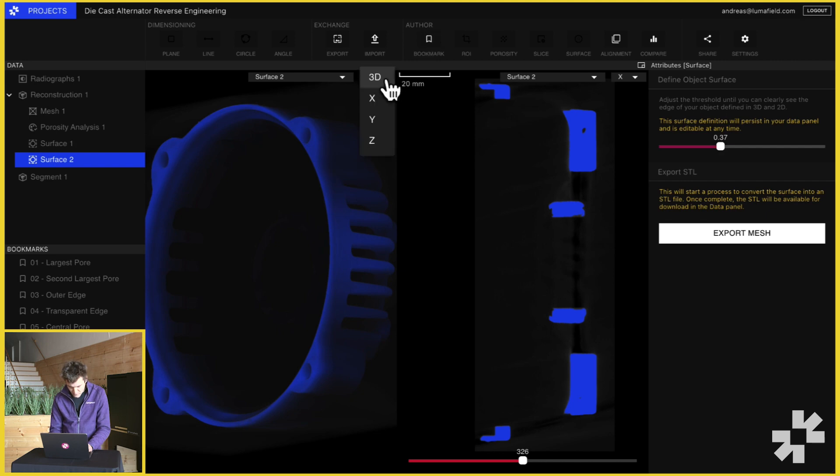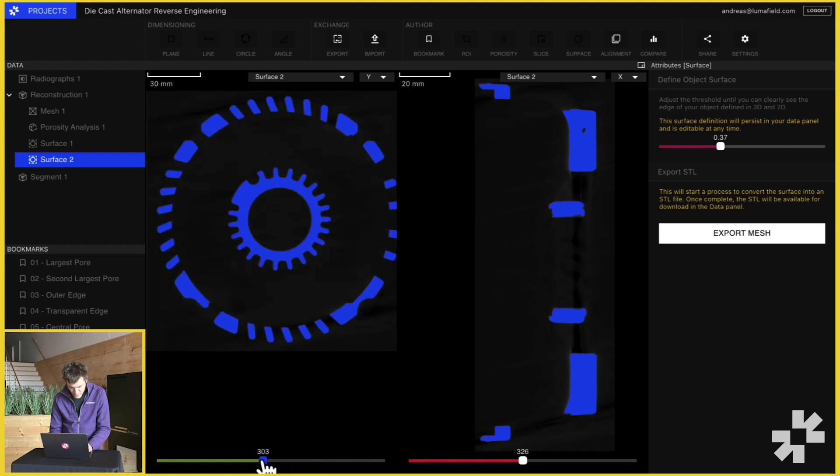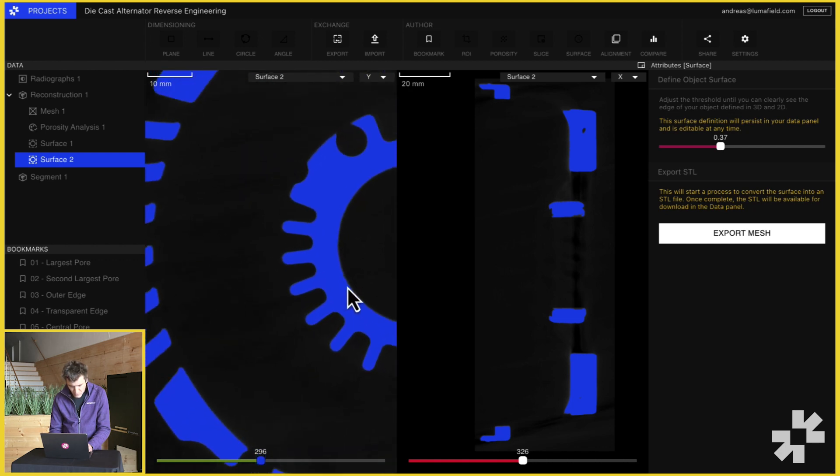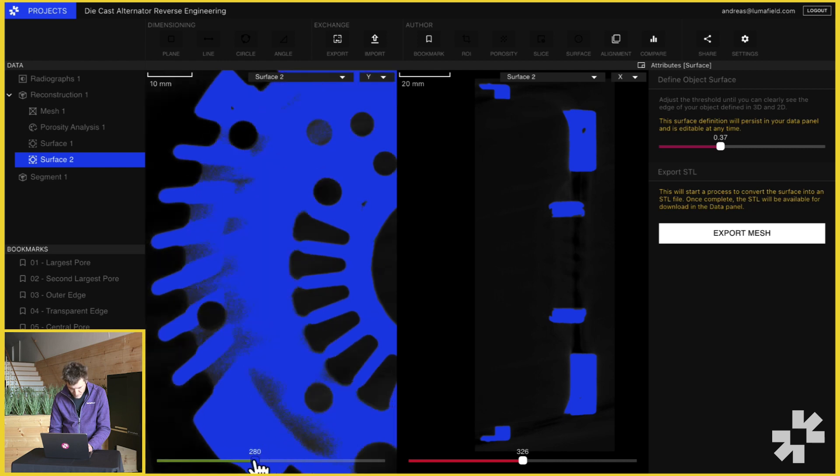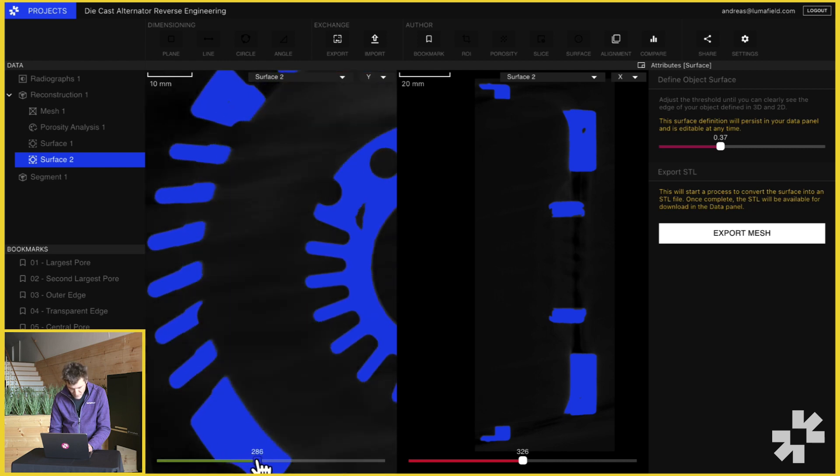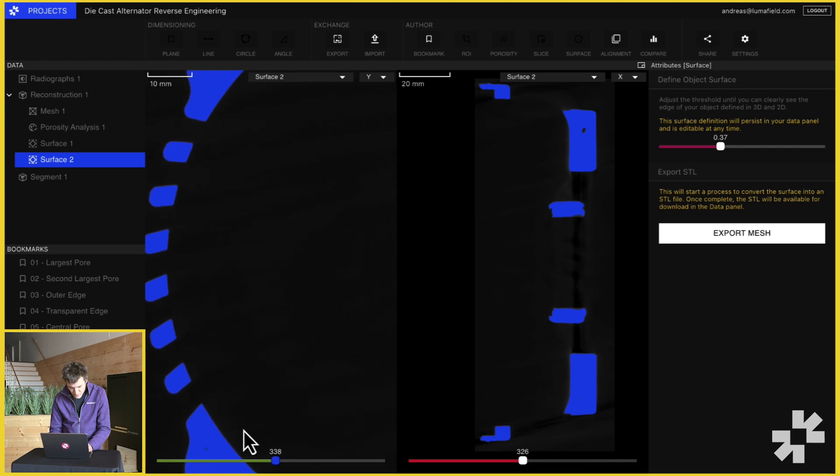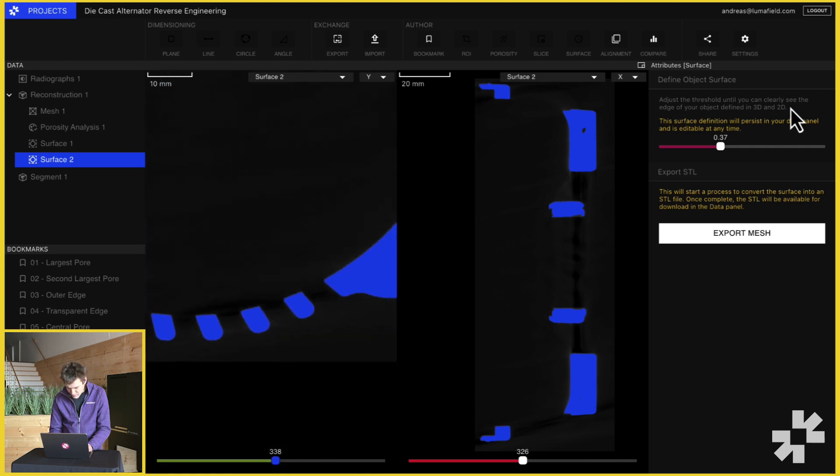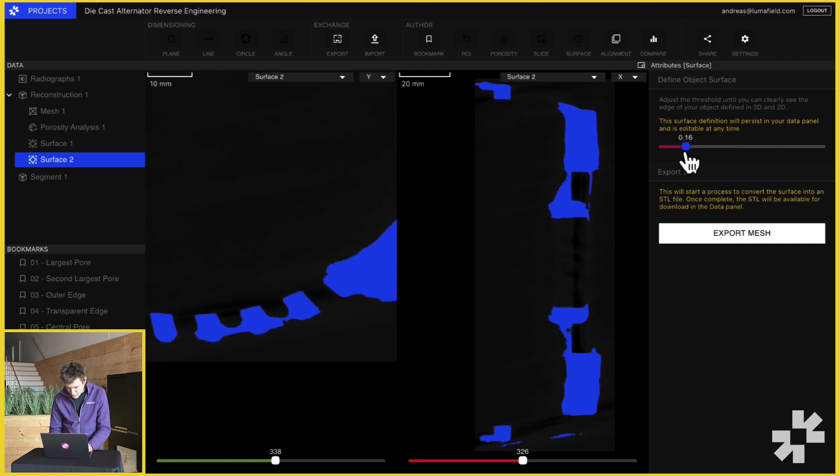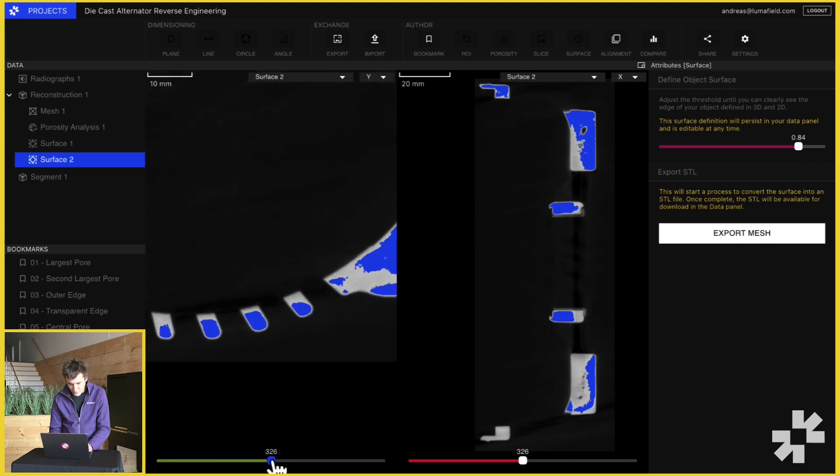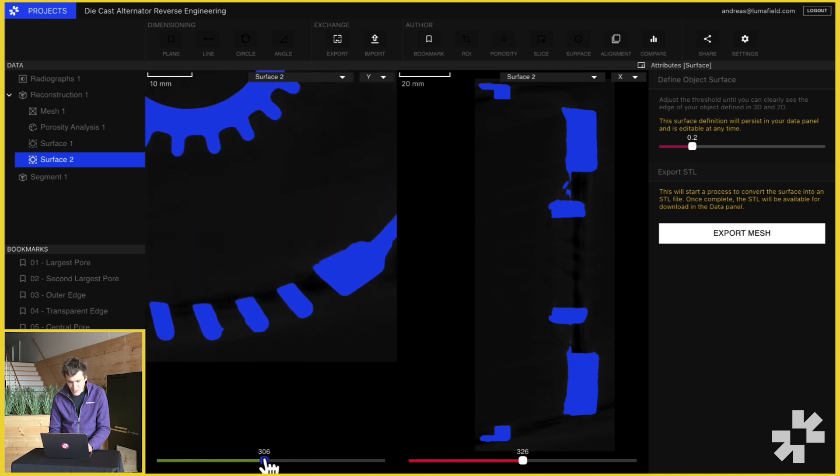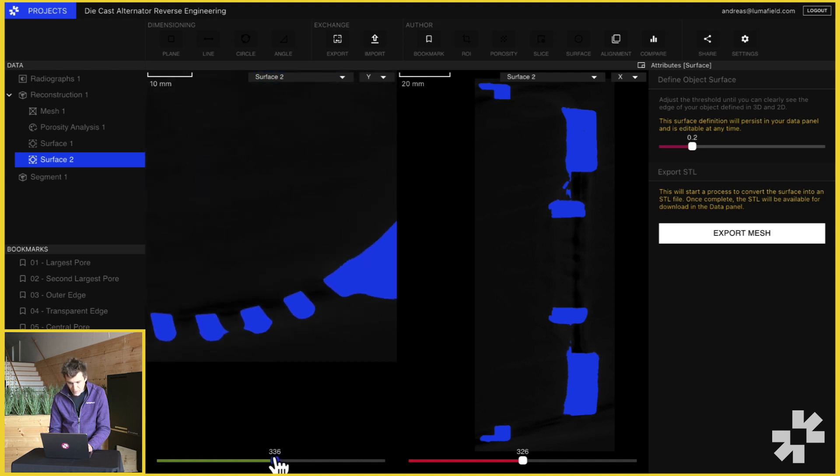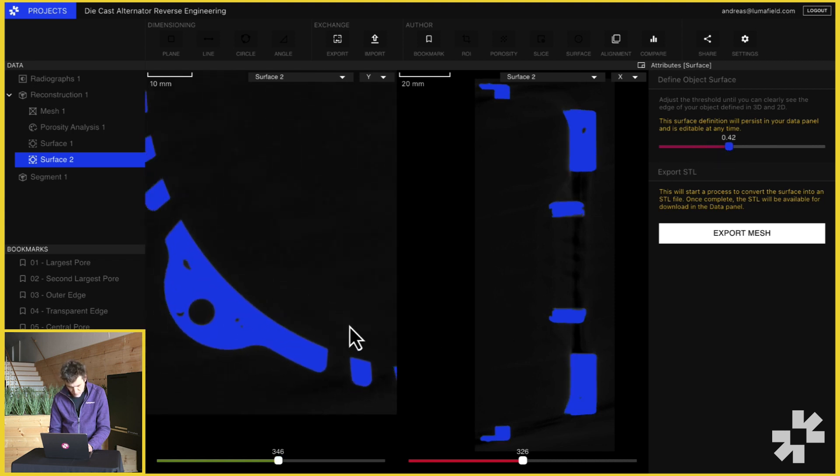I'm going to pick two slices here and move through and try to make sure that the blue of our threshold selection follows the structure of the part without letting any background in or flooding over the background. If a threshold is too high, you can see that we're not actually capturing the structure of the part. And if our threshold is too low, you can see that we're starting to bleed outside of the structure of the part here.